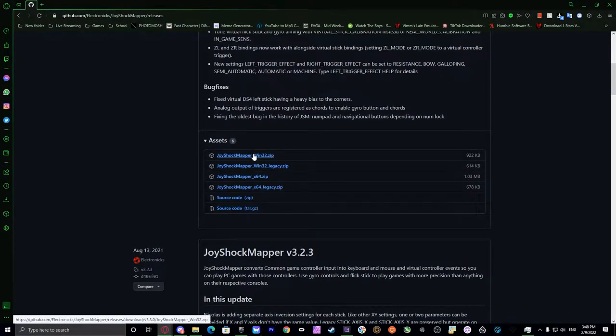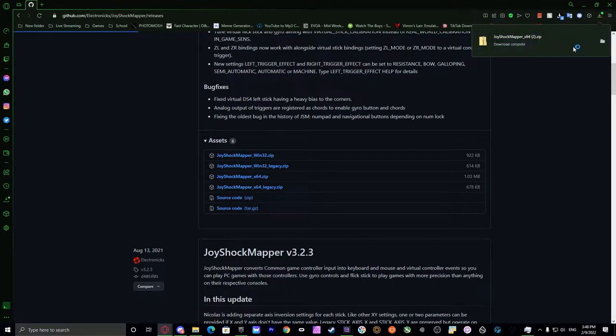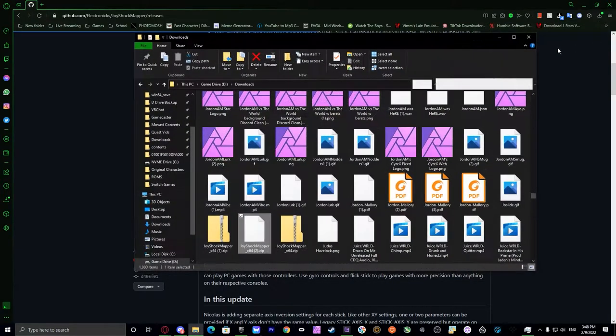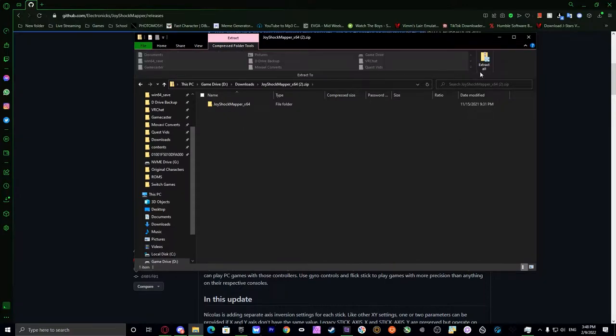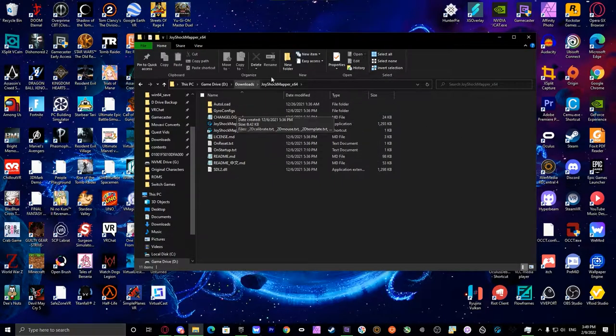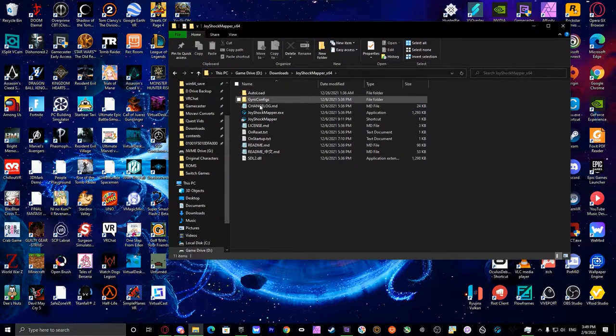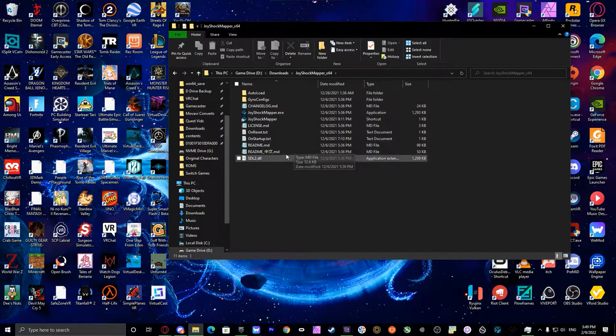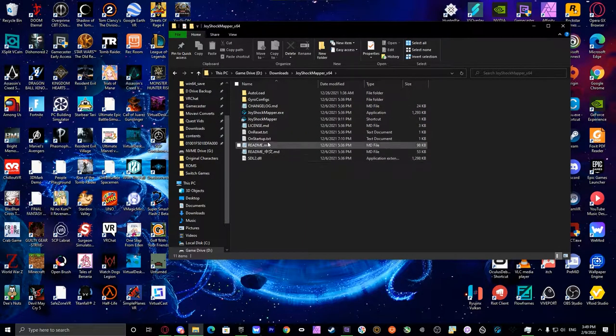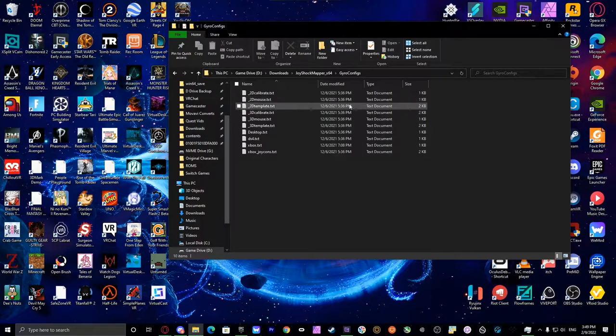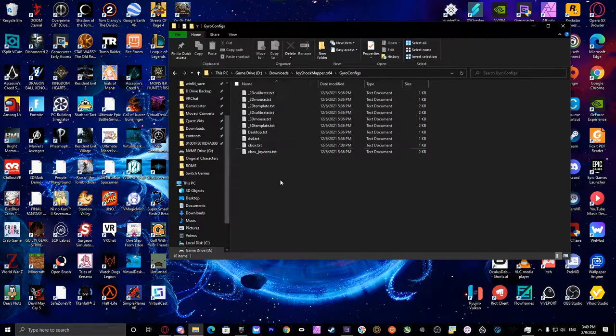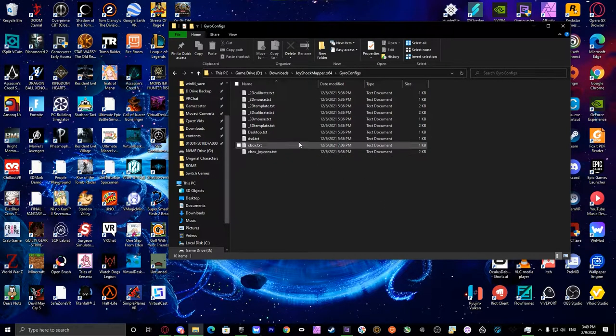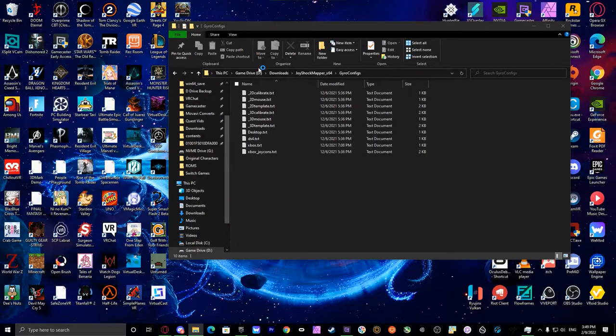Click on the X64 if you have a modern CPU, if I remember. We will extract that. You're going to have a folder like this, and it's going to be autoload, gyroconfig, changelog, readme. I always suggest reading the readme. These are how you set up your Switch Controller to the JoyShockMapper thing.